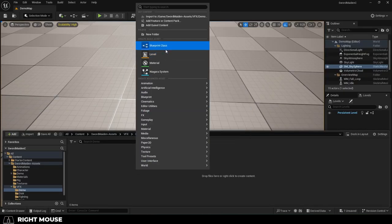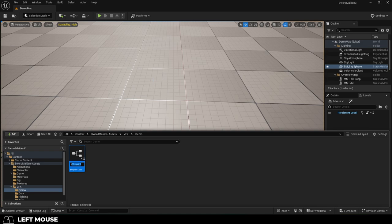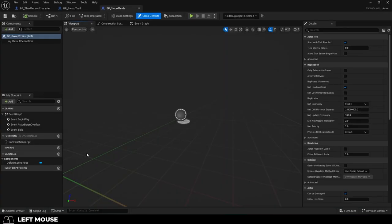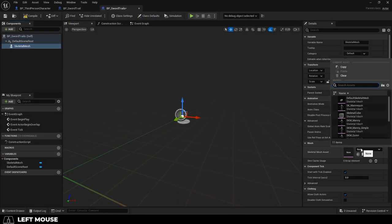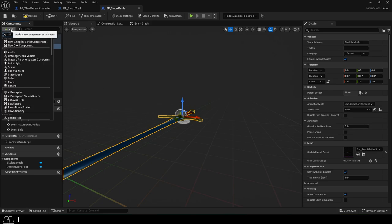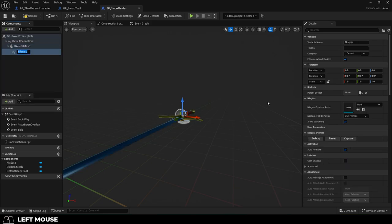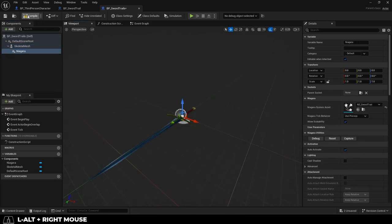Now if we go back to our content drawer, right-click, create a new blueprint actor, name it, open it, add a skeletal mesh, and set it to your weapon. Then add a Niagara particle, and set that to the particle that we just edited. Save.